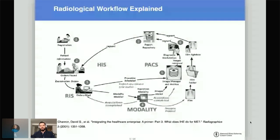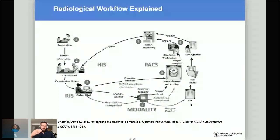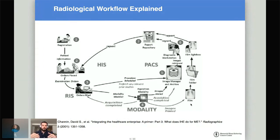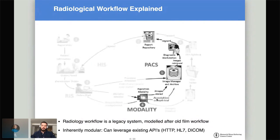If you look at the far right circle here, this is the legacy workflow — when we had actual films that were taken and then developed. In most Western radiology departments, this workflow doesn't really exist anymore. There used to be a physical room where people had to take films off a physical folder and go to the light box to read them. The digital workflow we have today is modeled after this old workflow.